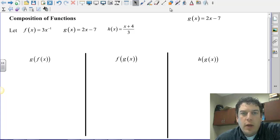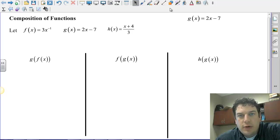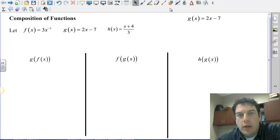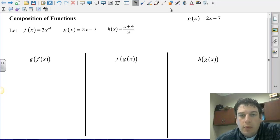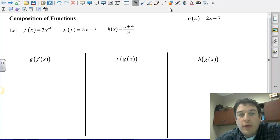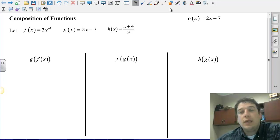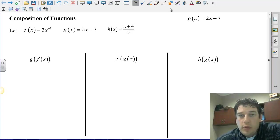Hi everybody, Mr. Gerhard here, and I'm going to make a quick video about composition of functions. This is kind of a piggyback off of section 6.3, which had a little bit of that in there. I wanted to talk about how we compose functions using f of x and g of x, and then also evaluate composition of functions where we plug values into one function, take that and plug it into another function. And we'll also talk a little bit about domain.